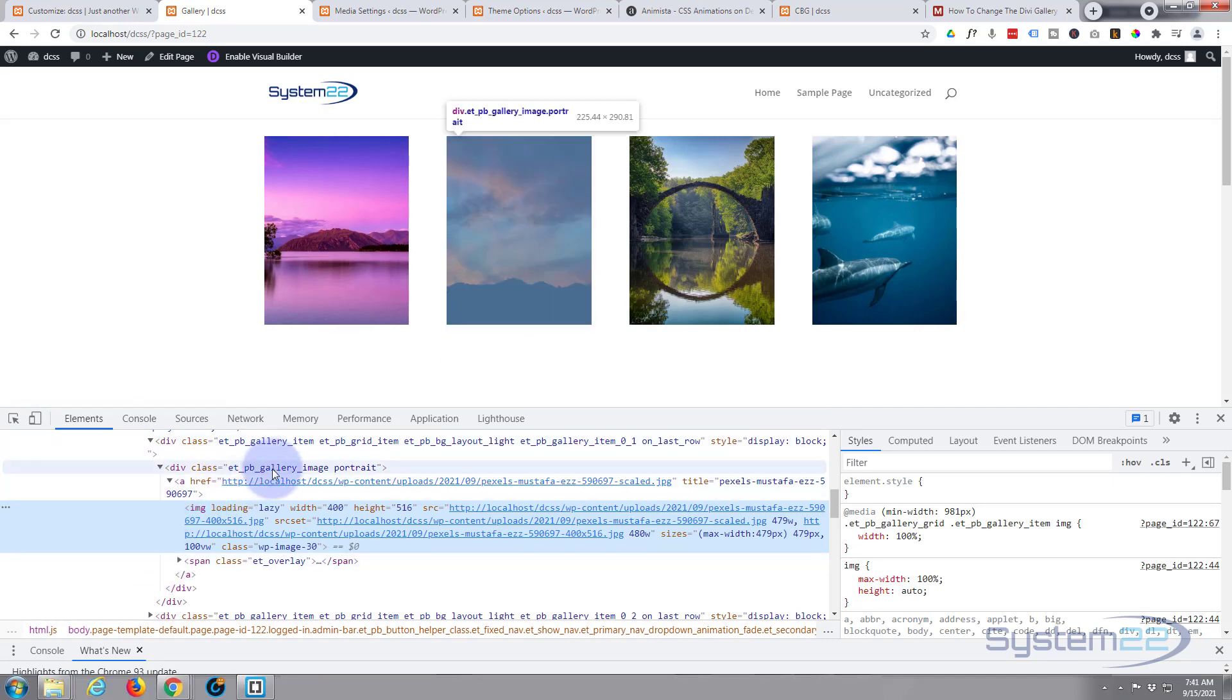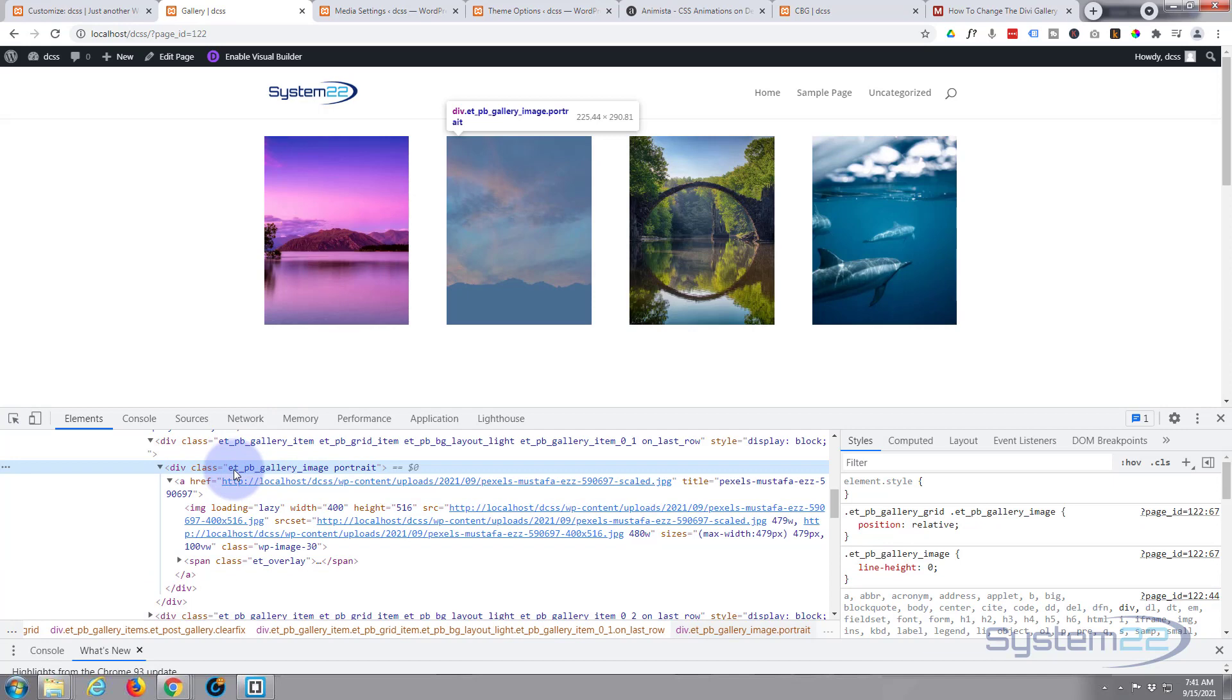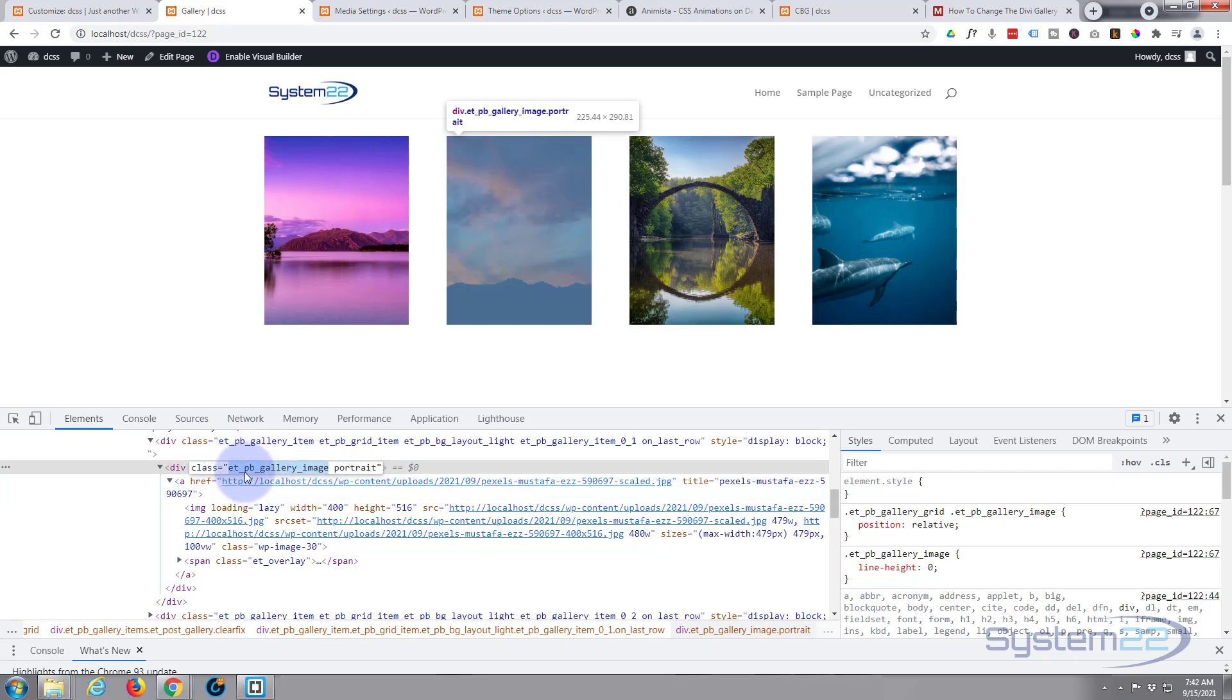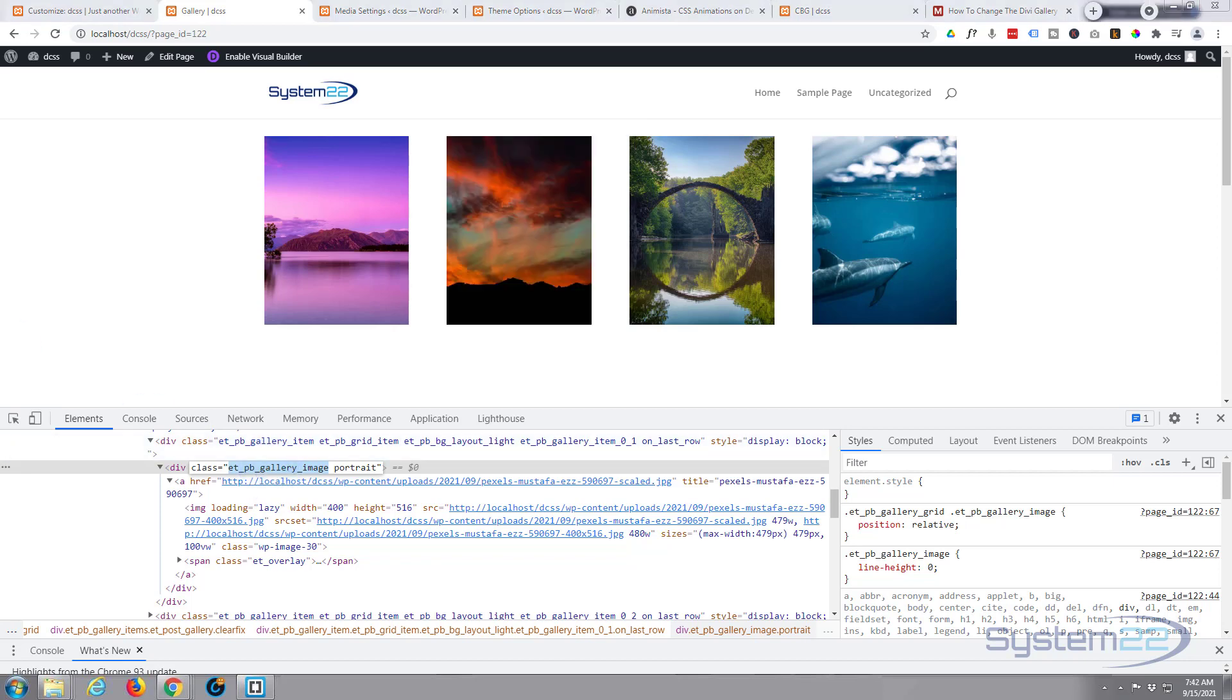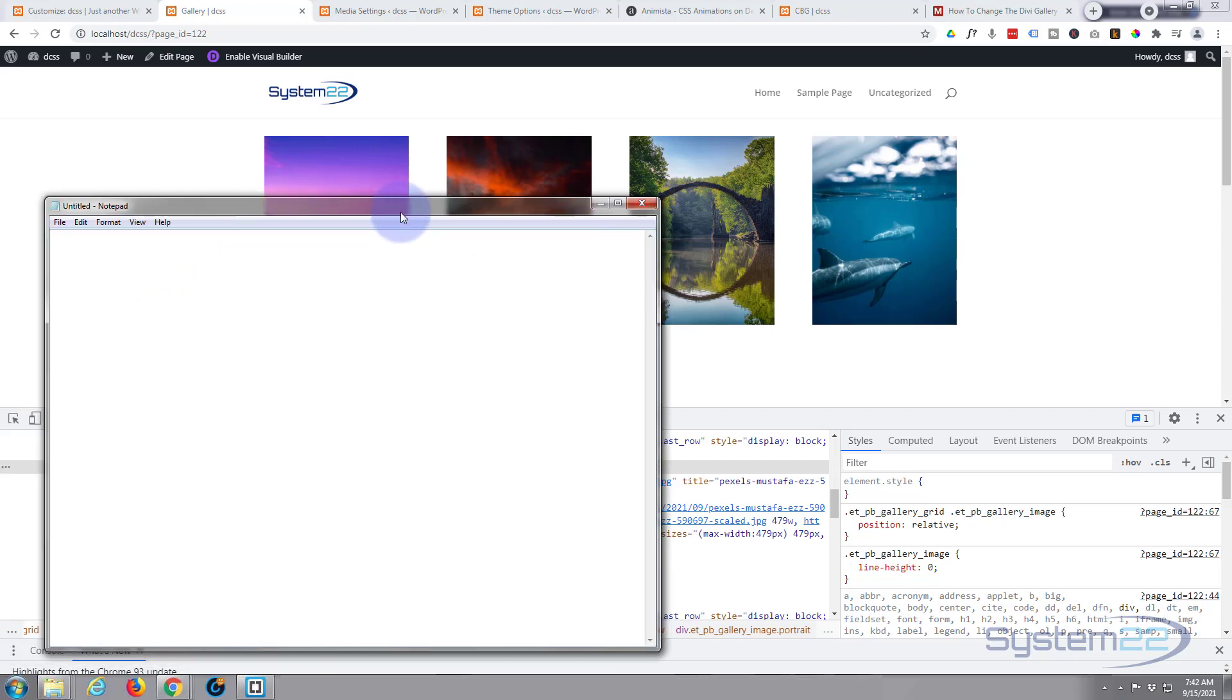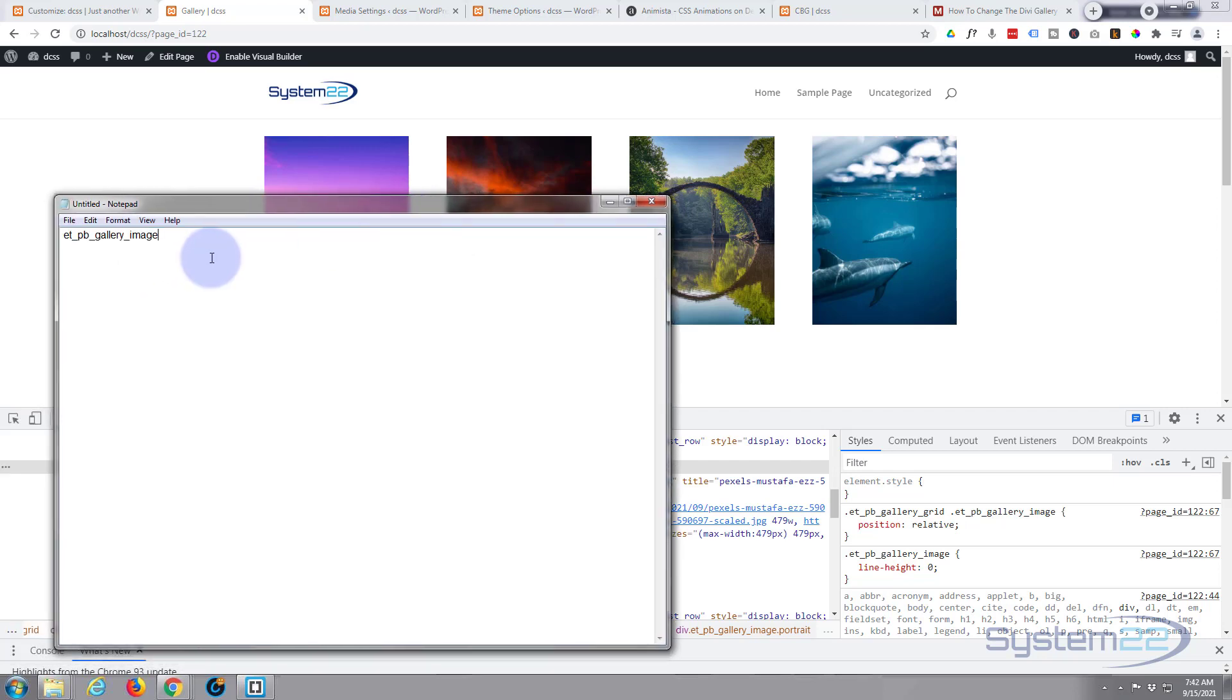I'm going to inspect one of the images to get the class name. There it is - that's what I want right there: et_pb_gallery_image. I'm going to copy that. I've just double-left-clicked on it. If it's got underscores in, that's all one class name. Where there's a gap, that means that's another class name. I'm going to copy that and put it in a blank notepad for the time being.